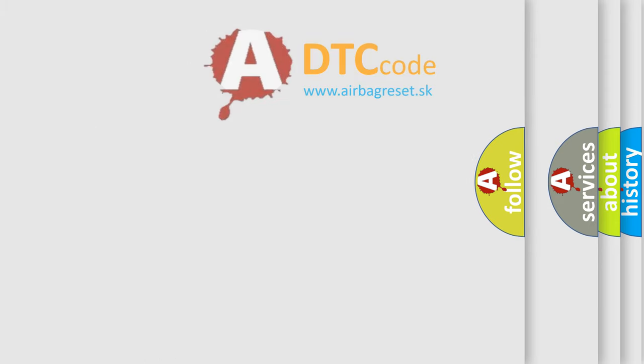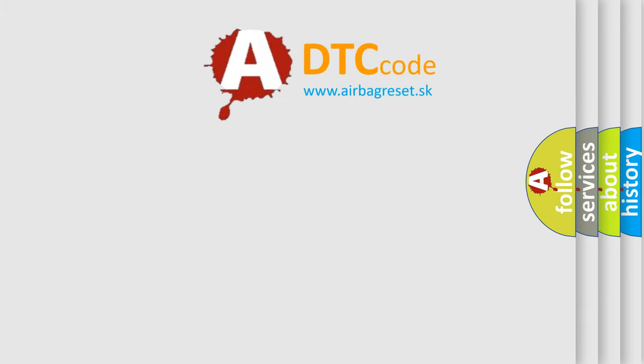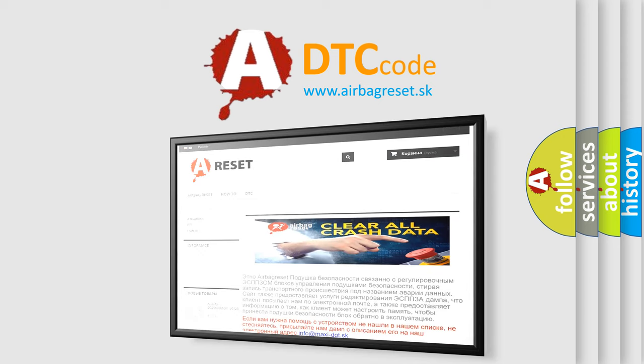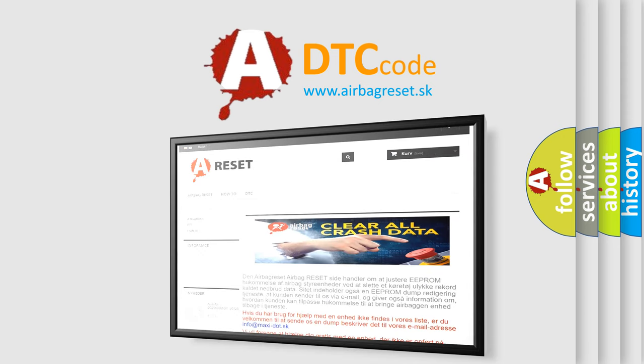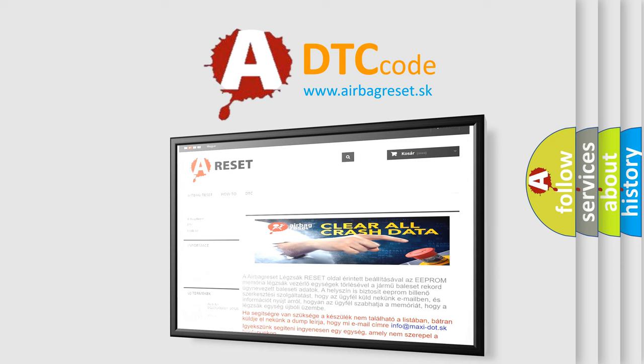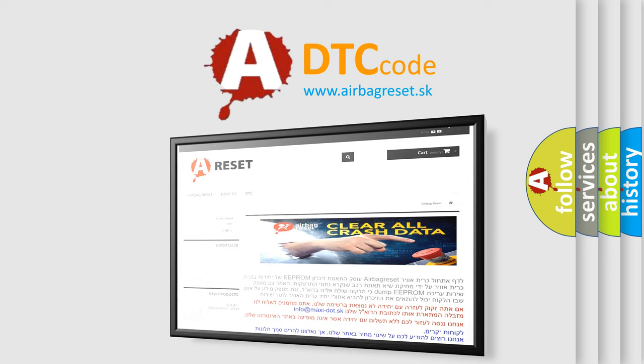The Airbag Reset website aims to provide information in 52 languages. Thank you for your attention and stay tuned for the next video.